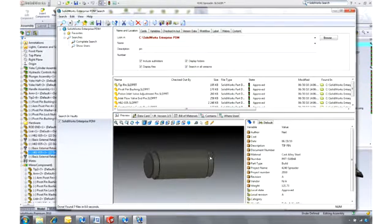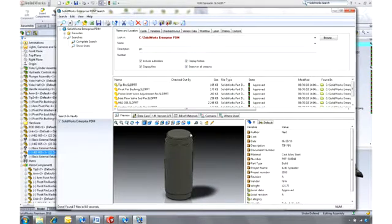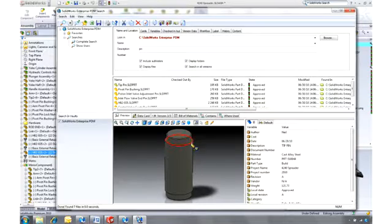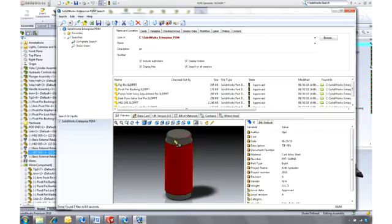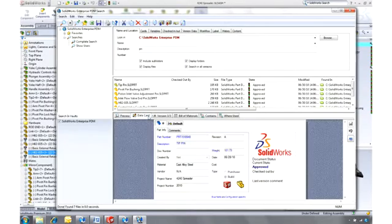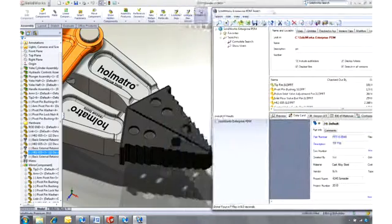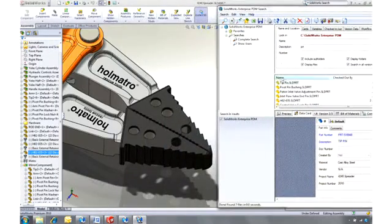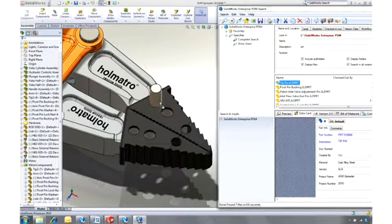And it's much more than an HTML report. It's a full 3D preview using SOLIDWORKS eDrawings. So it's even possible to take measurements so we can be sure it will fit. The data card gives us even more information. So when we're sure it's the right part, we can simply drag and drop it into our design.